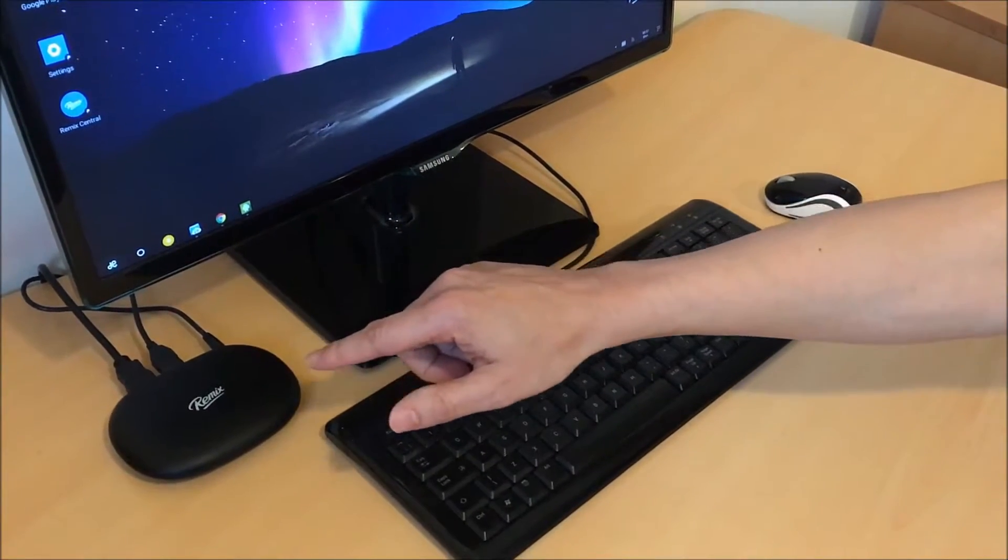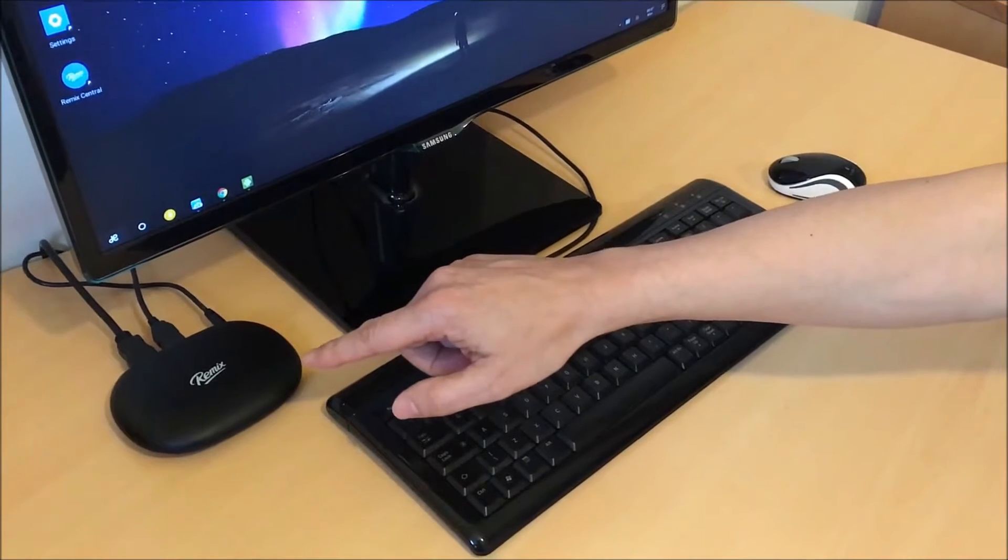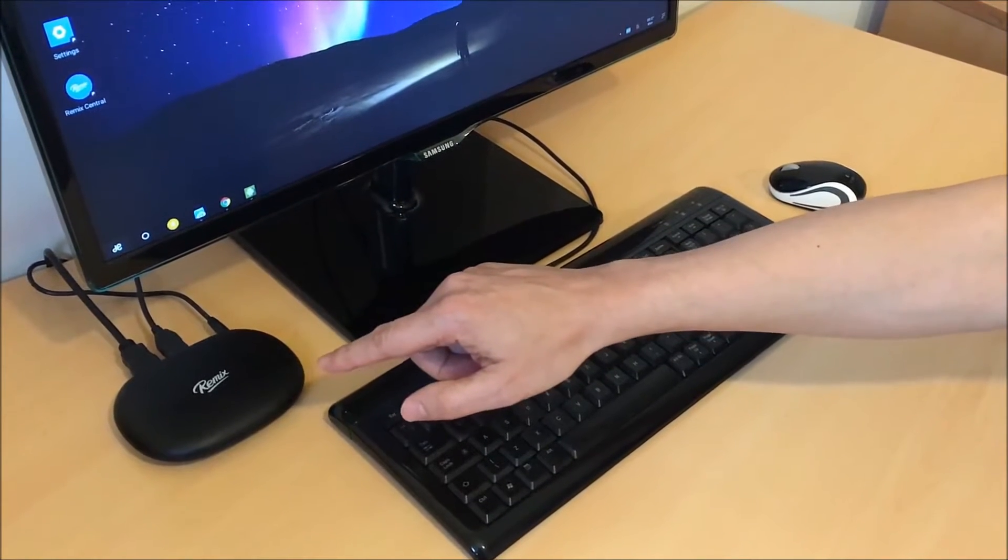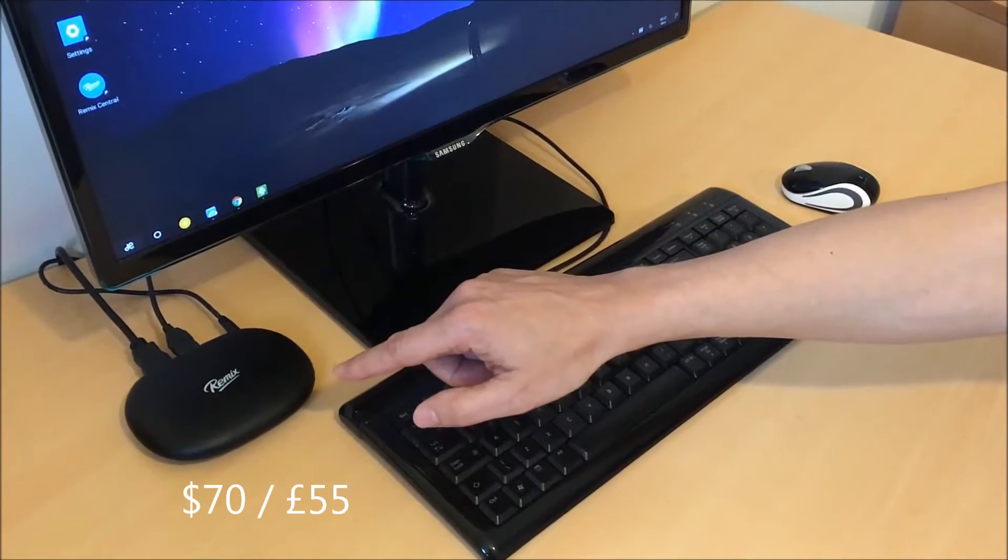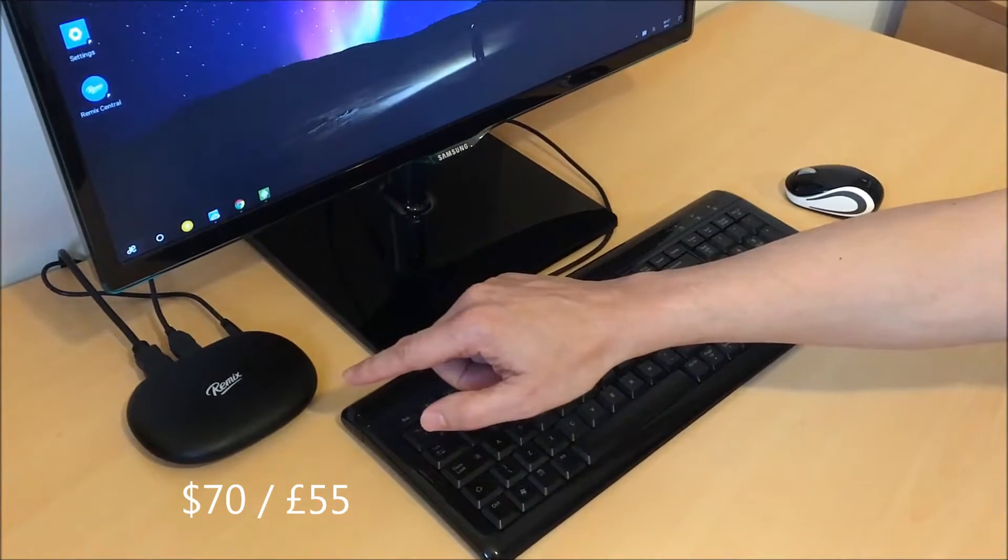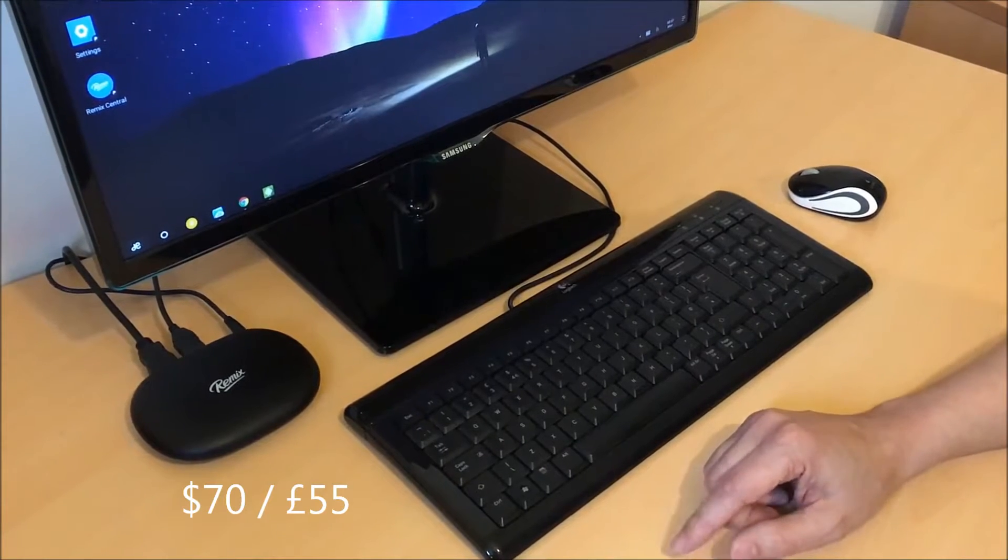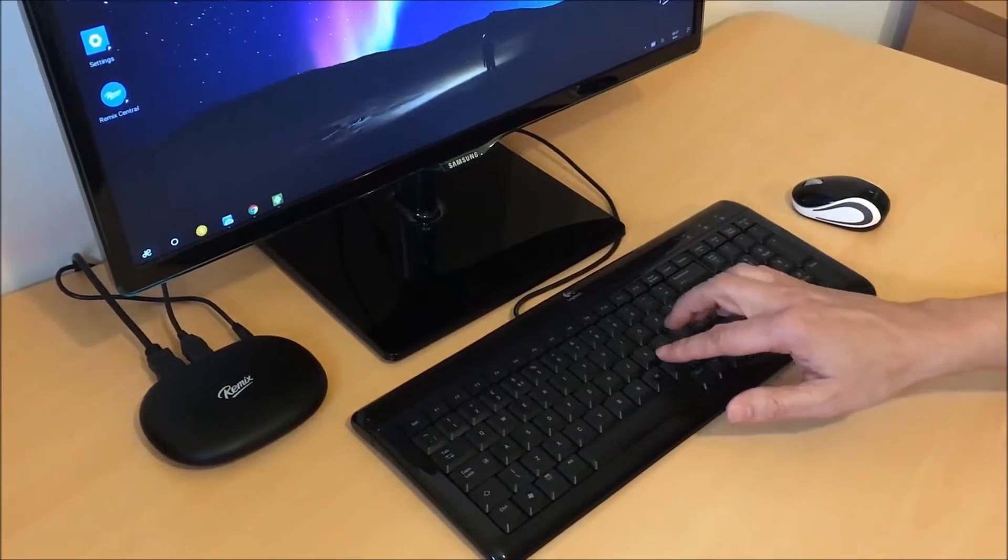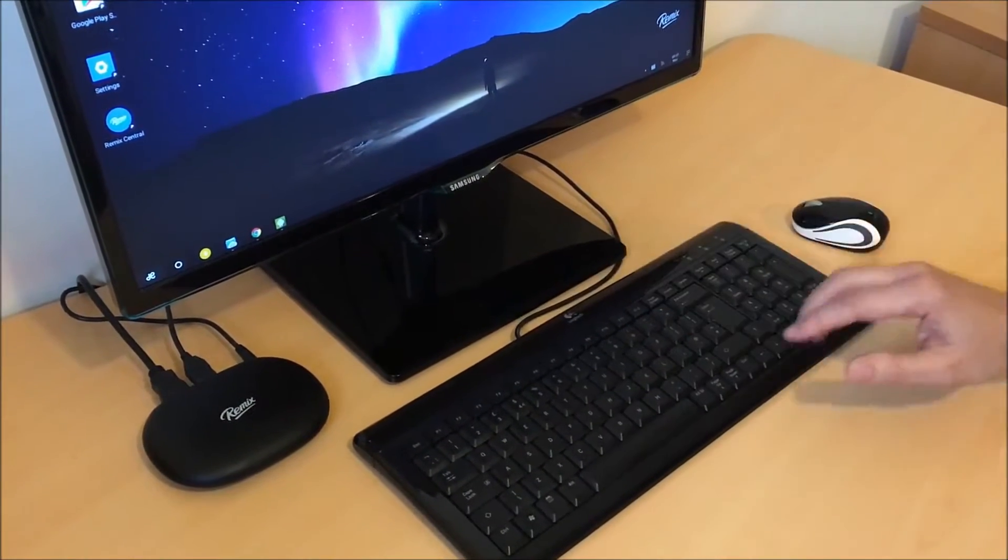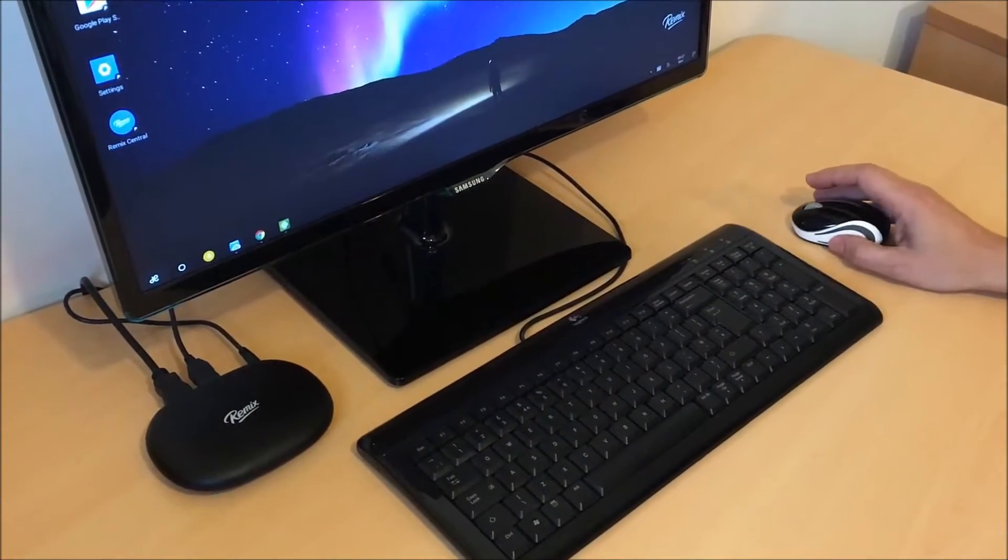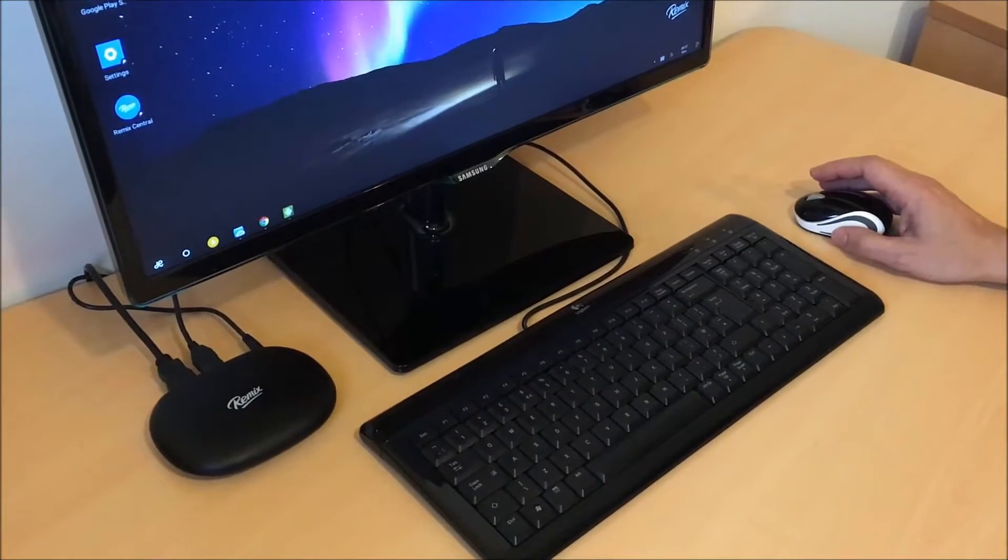This cute little gadget is the Remix Mini. It's amazingly powerful and surprisingly affordable. It runs Android, but it gives you a familiar desktop experience. All you need is a keyboard, a monitor, and a mouse to turn it into a very capable desktop machine.